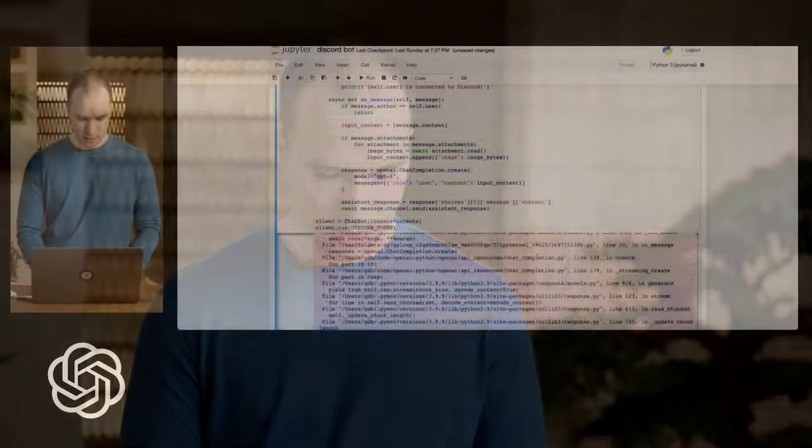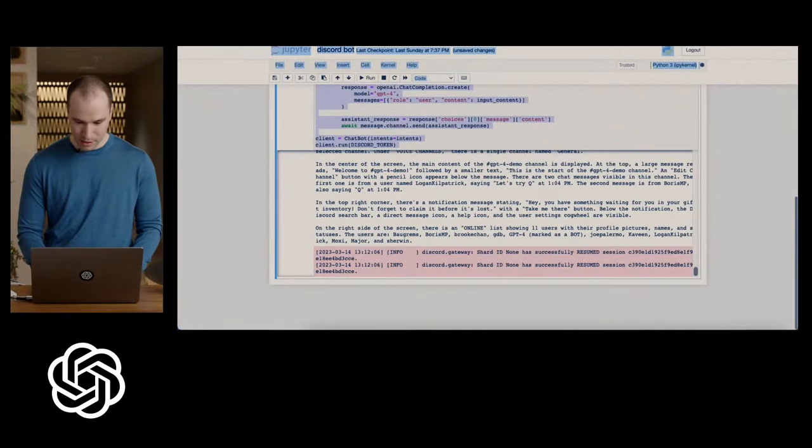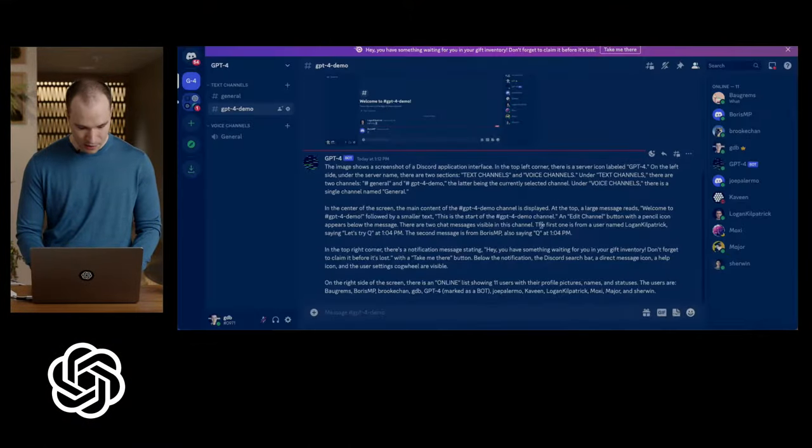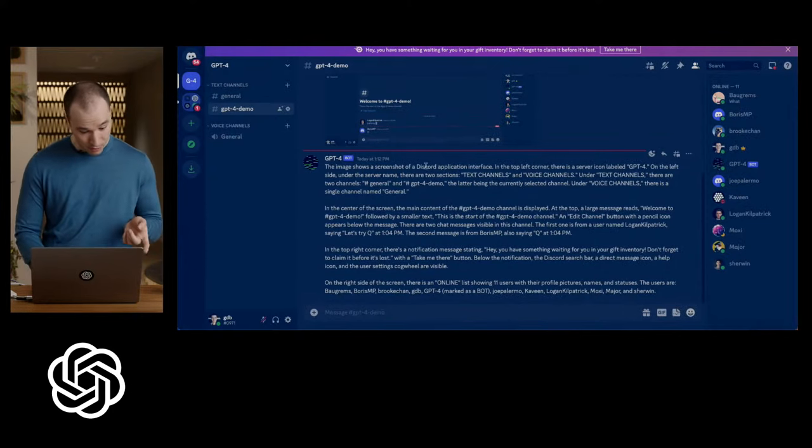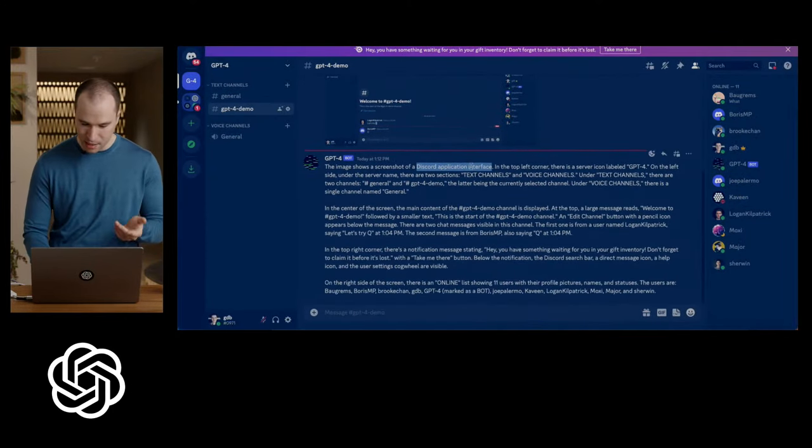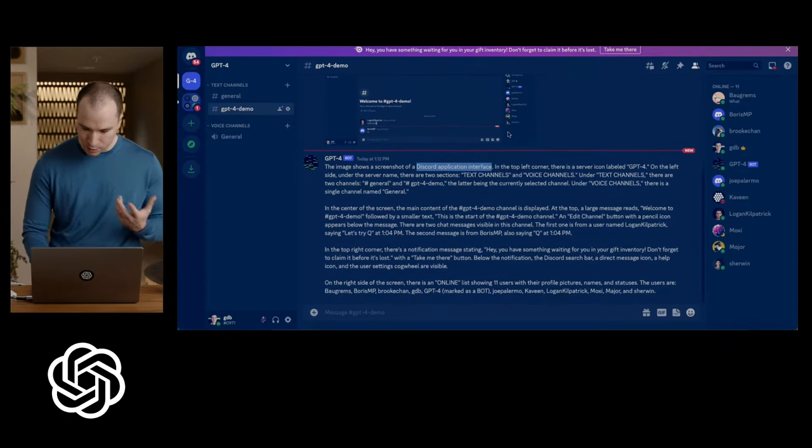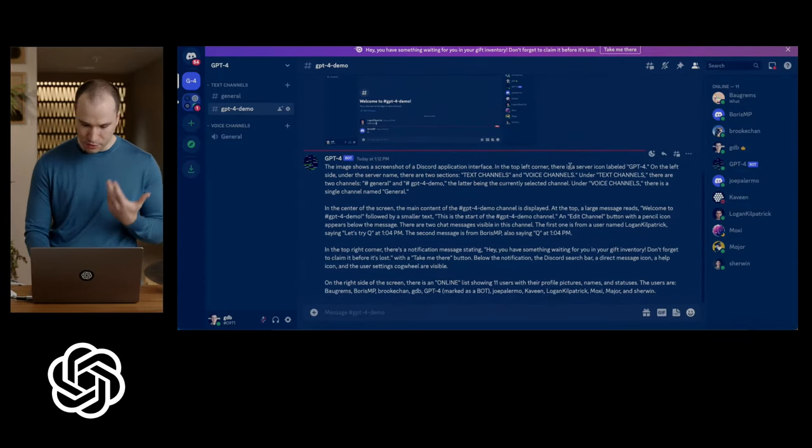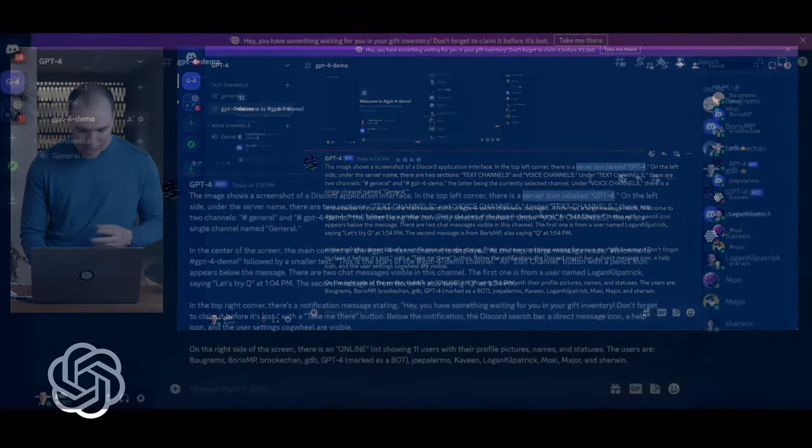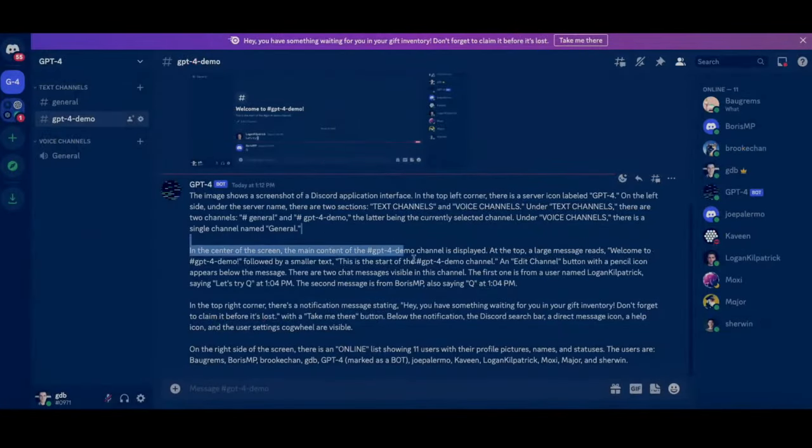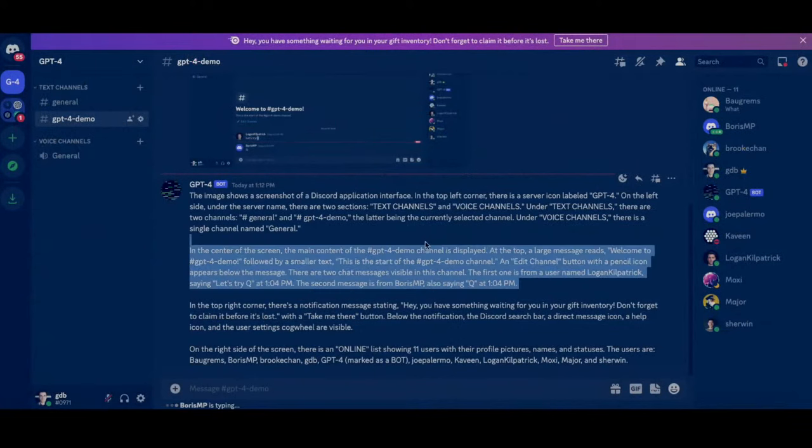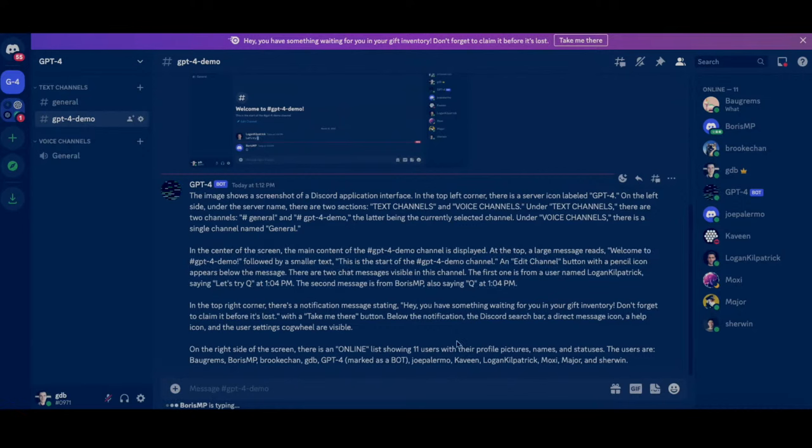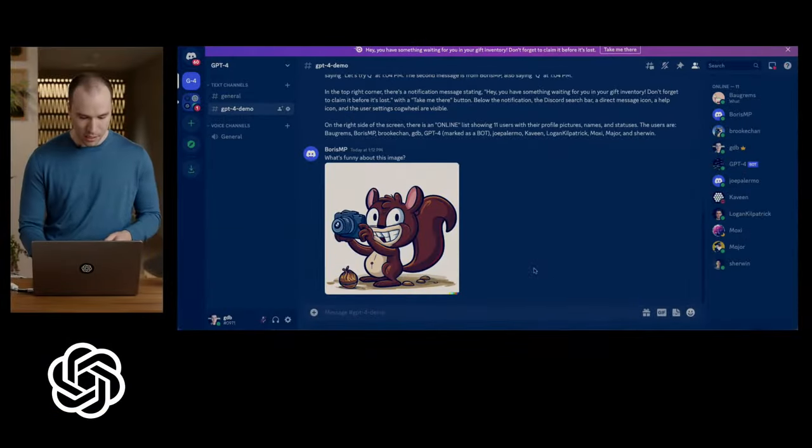So we can see that the Discord, oh, it looks like we have a response. Perfect. So it's a screenshot of a Discord application interface. Pretty good. Did not even describe it. It knows that it's Discord. There's probably Discord written there somewhere where it just kind of knows this from prior experience. Server icon labeled GPT-4, describes the interface in great detail. Talks about all the people telling me that I'm supposed to do Q. Very kind audience. And describes a bunch of the notification messages and the users that are in the channel. And so there you go. That's some pretty good understanding.